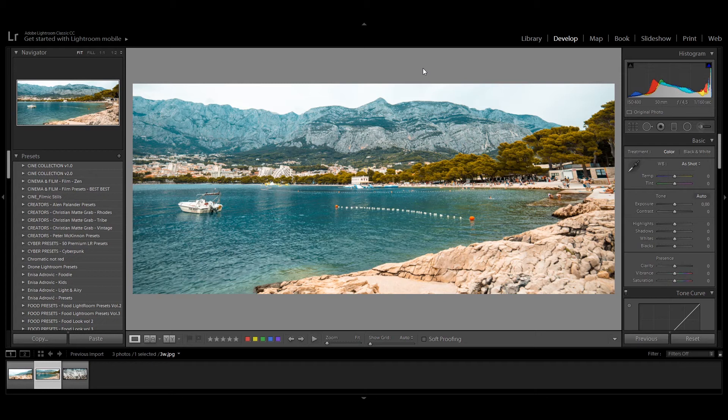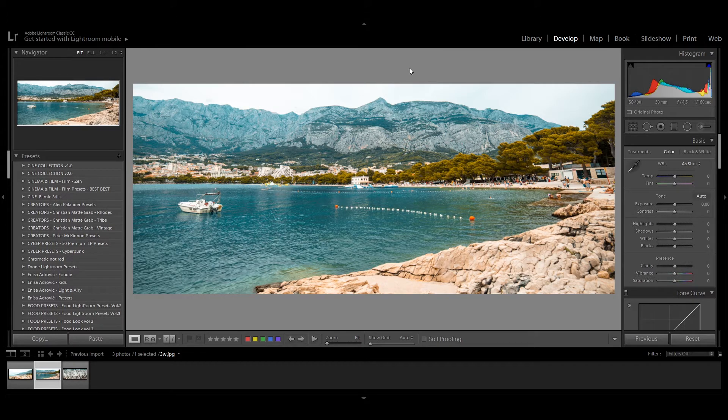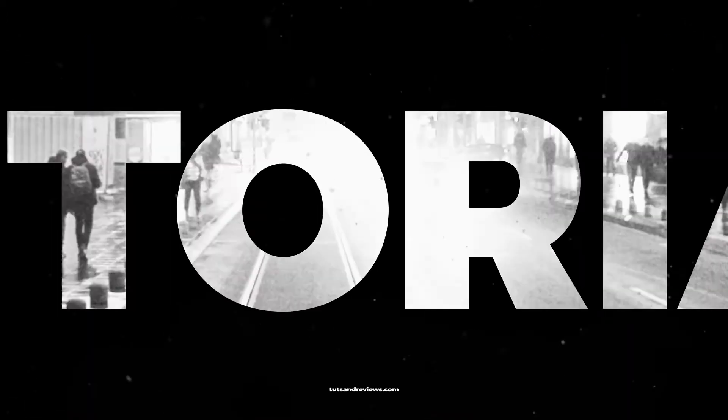Hello everyone! Today I'm going to show you how you can convert XMP files into the LR template files.